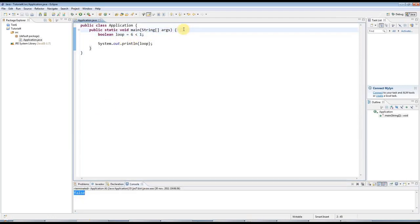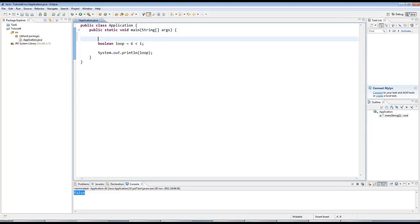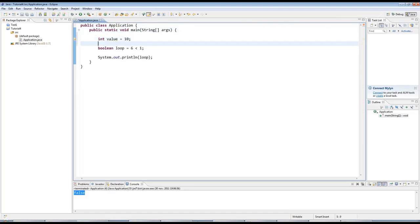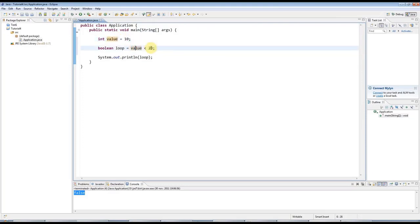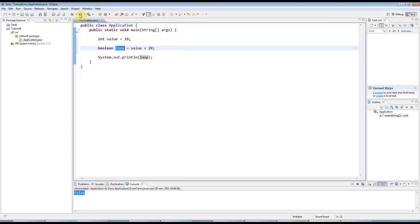Now, I can also use a variable in here. I can say, for example, int value equals, let's say, 10. And then I can say, boolean loop equals value less than 20. So value is equal to 10. And value is less than 20. So loop is set to true.